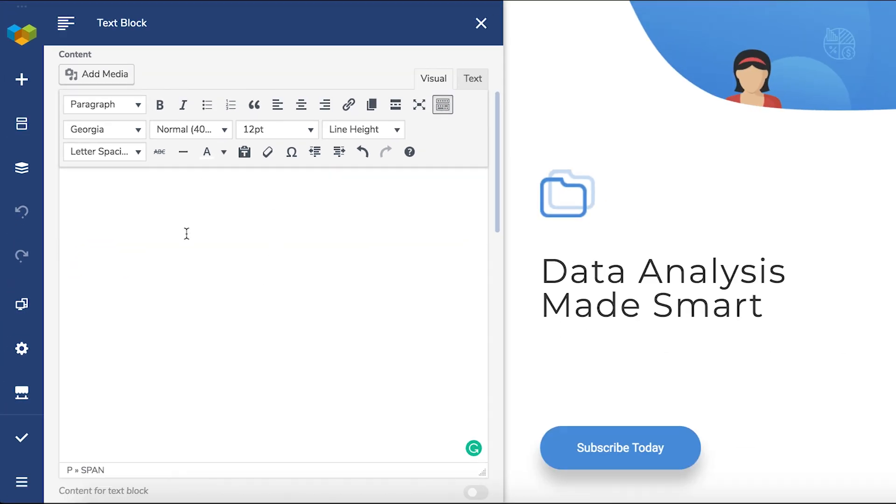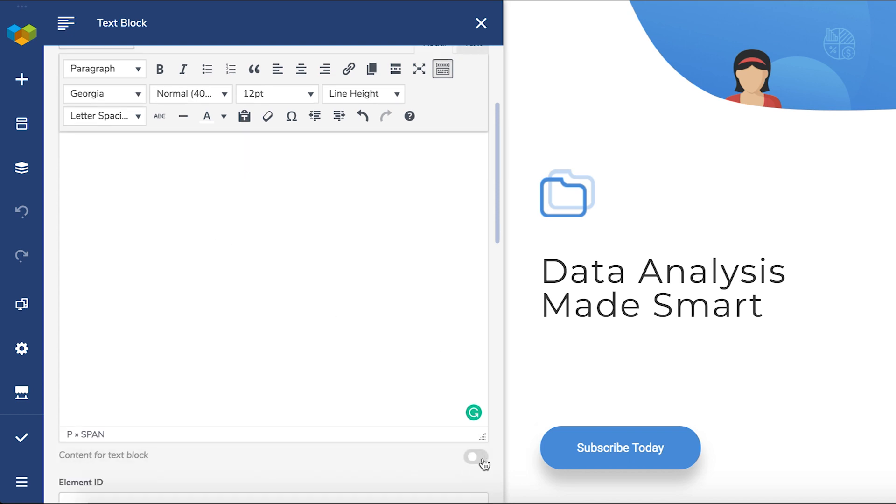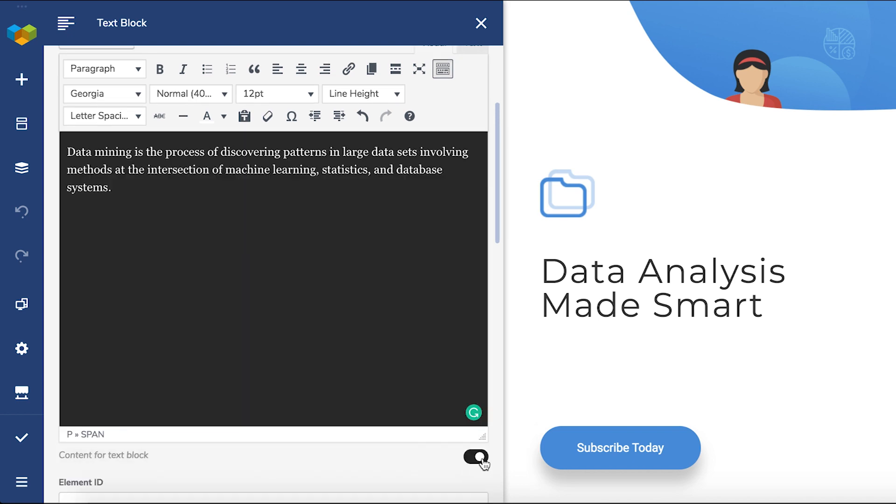With this little toggle here at the bottom, you can turn the content area dark so the white text is easily visible.